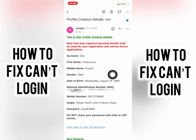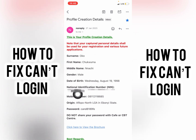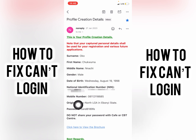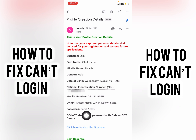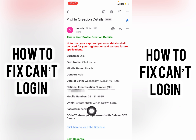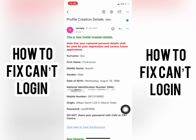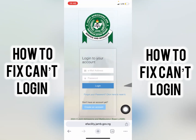From here you're going to see your JUMP information — your national ID, your NIN number, and right here you're going to see your password. Once you find your password, just copy it and get back to the JUMP portal.